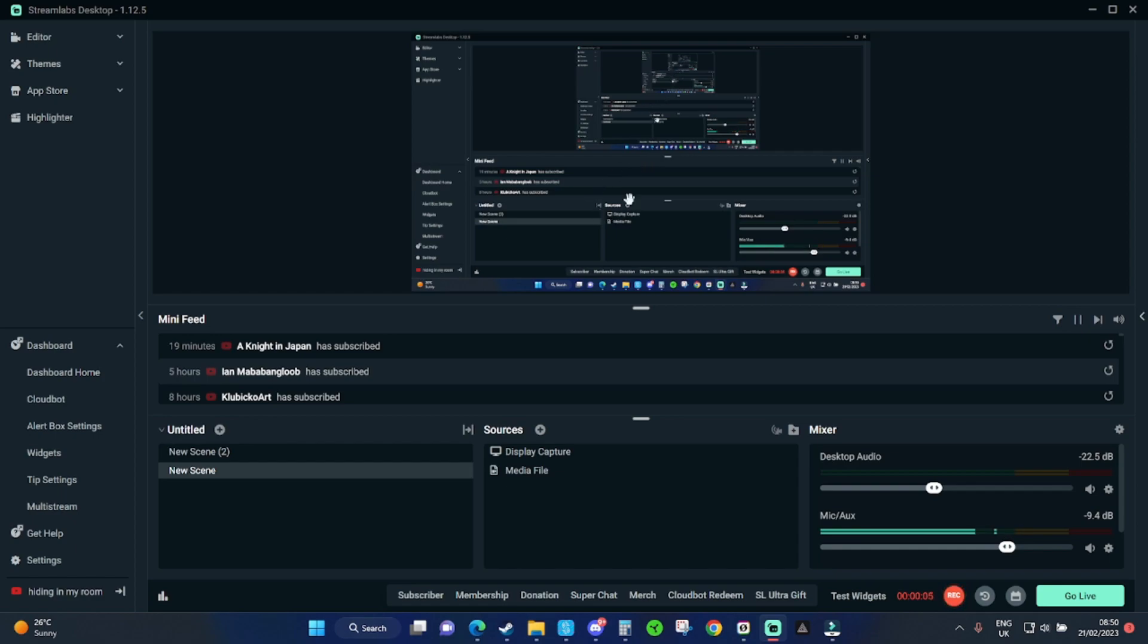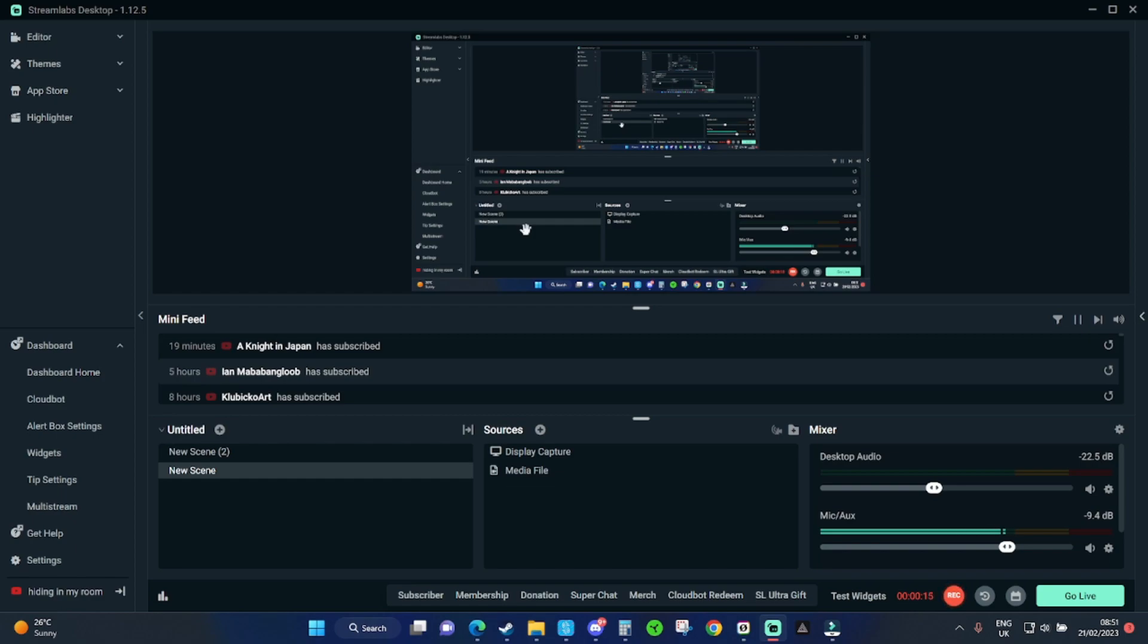And also the potential IRL possibilities of this setup. Because we're connecting the GoPro to Streamlabs wirelessly, theoretically, if we're using separate internet sources, we could just take the GoPro out of the house or room and do IRL streaming with the computer turned on at home running the stream.